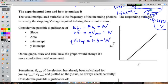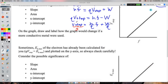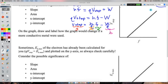Dividing both sides by q gives V_stop = (h/q)·f − (work function/q). In y = mx + b form: the slope m = h/q (Planck's constant divided by charge) and the y-intercept b = −φ/q. Unit analysis confirms: coulombs × (joules per coulomb) / hertz = joule·seconds per coulomb, consistent with h/q.